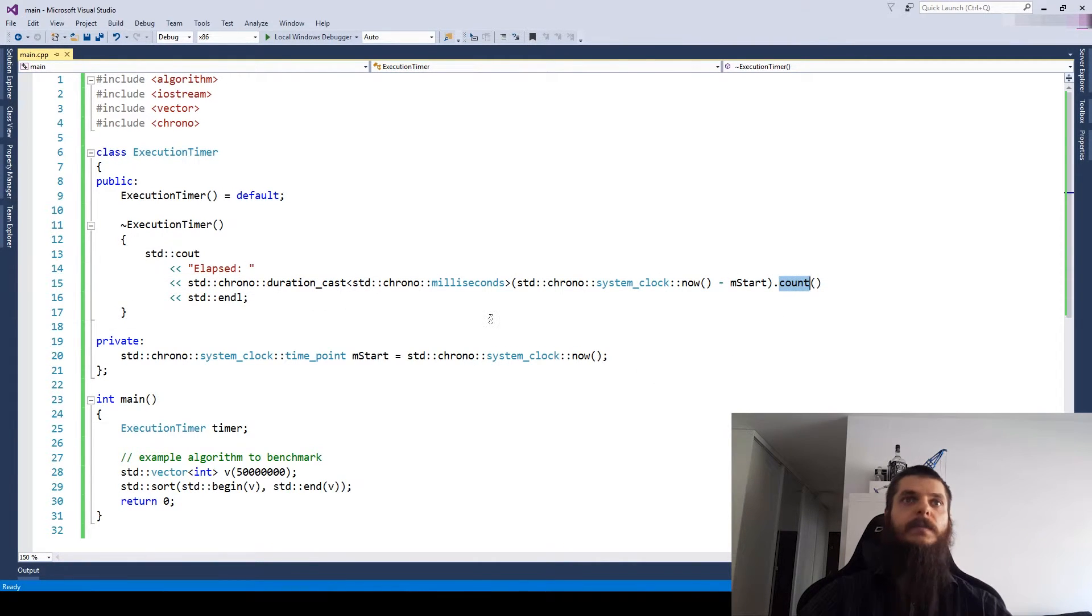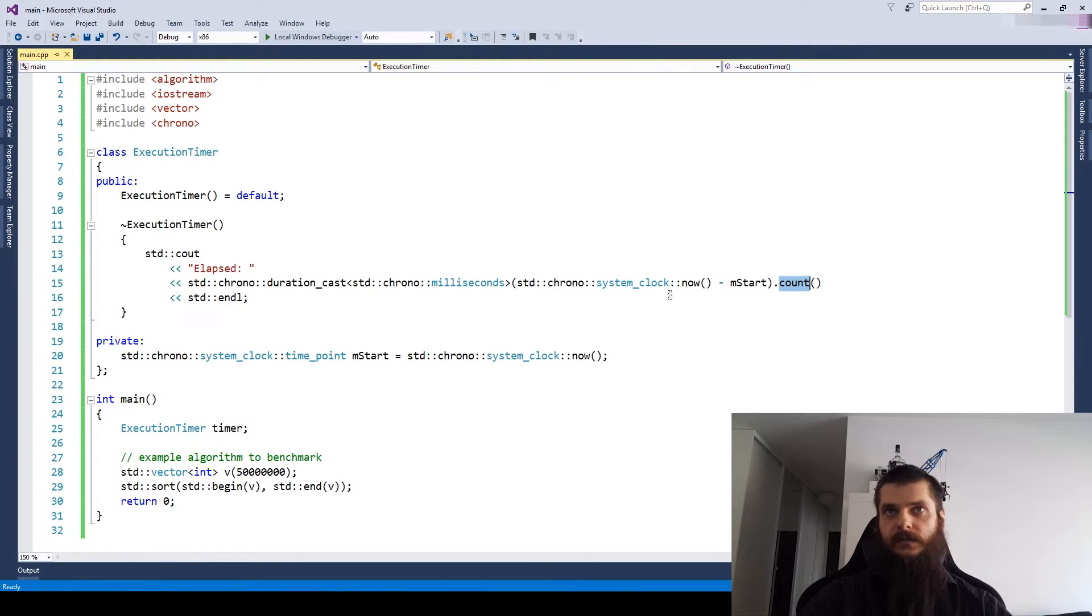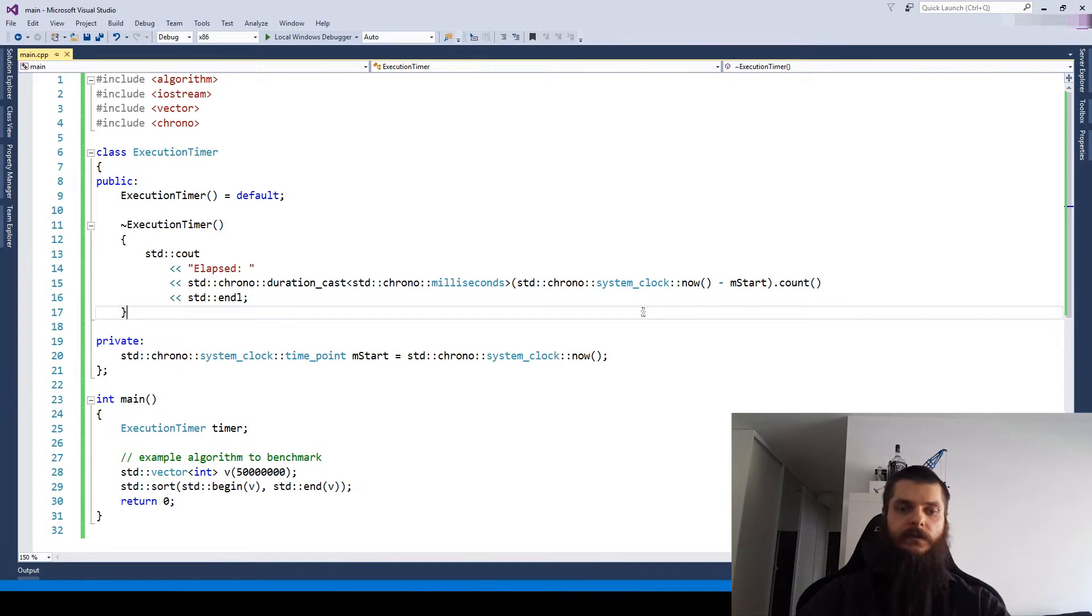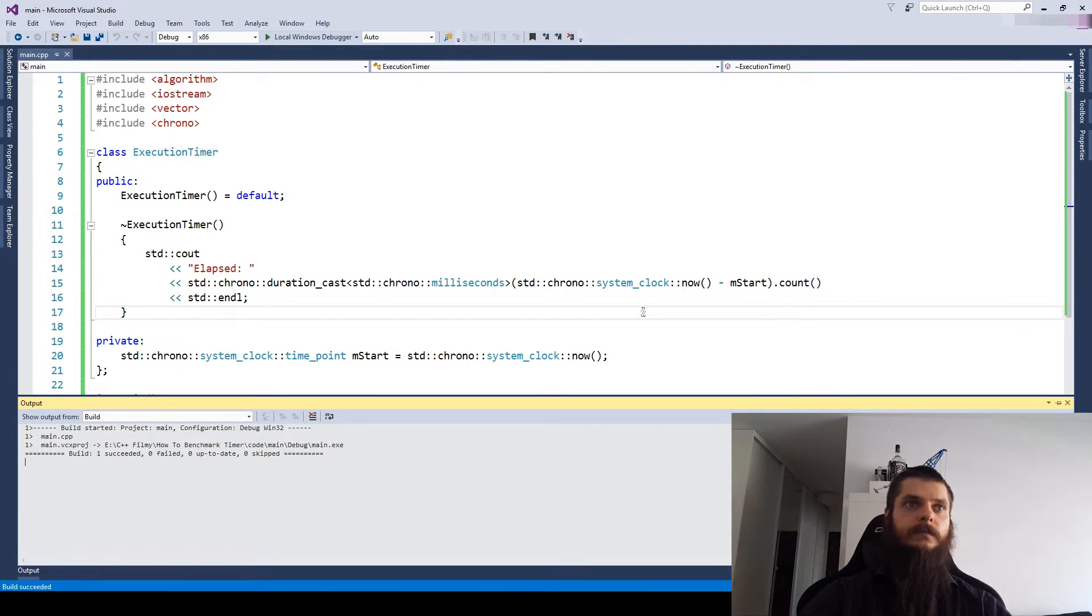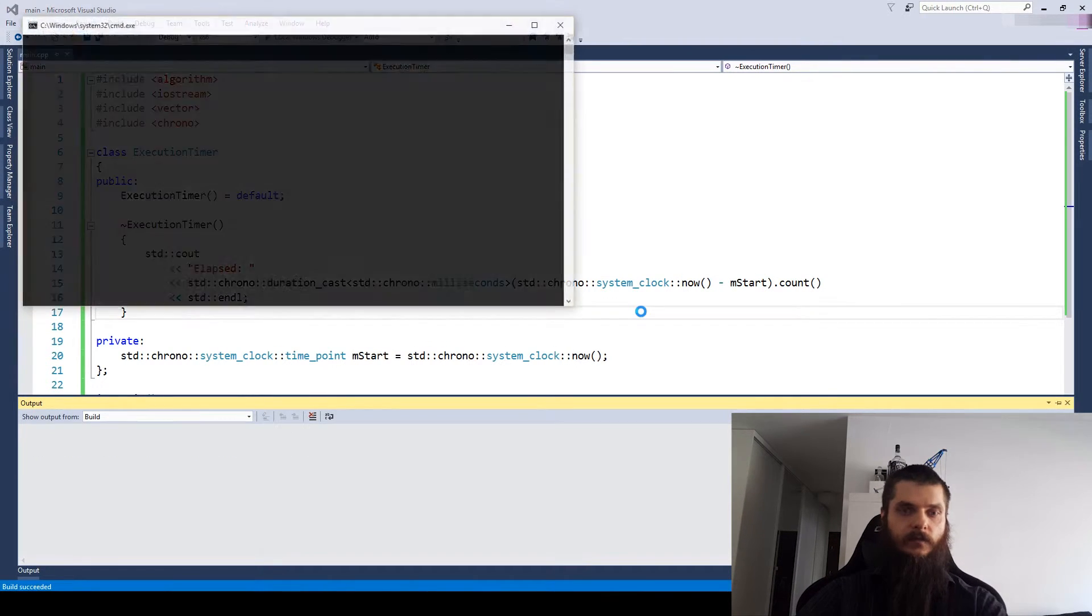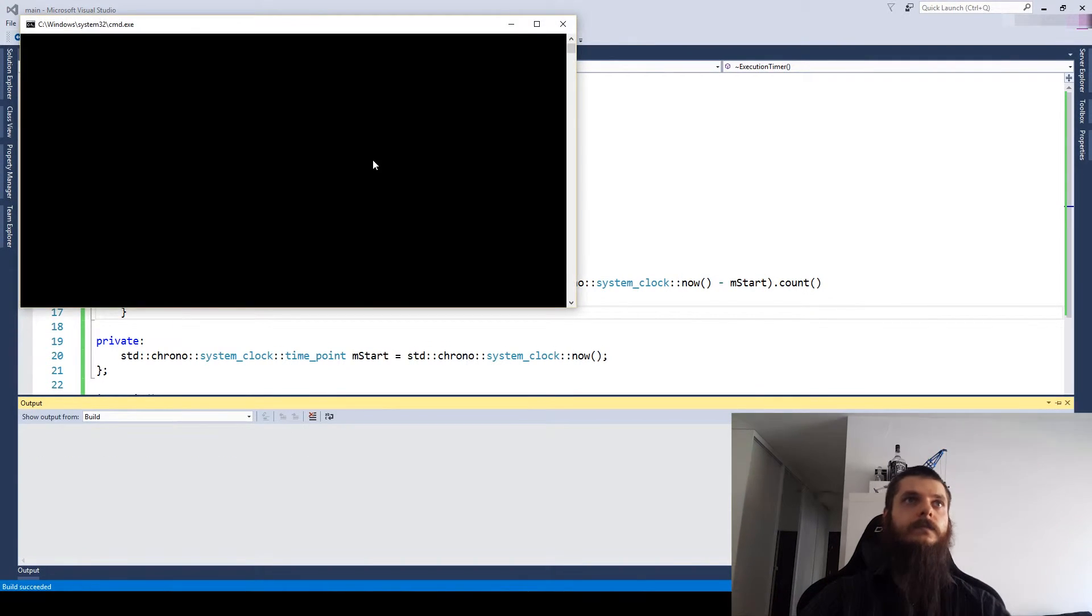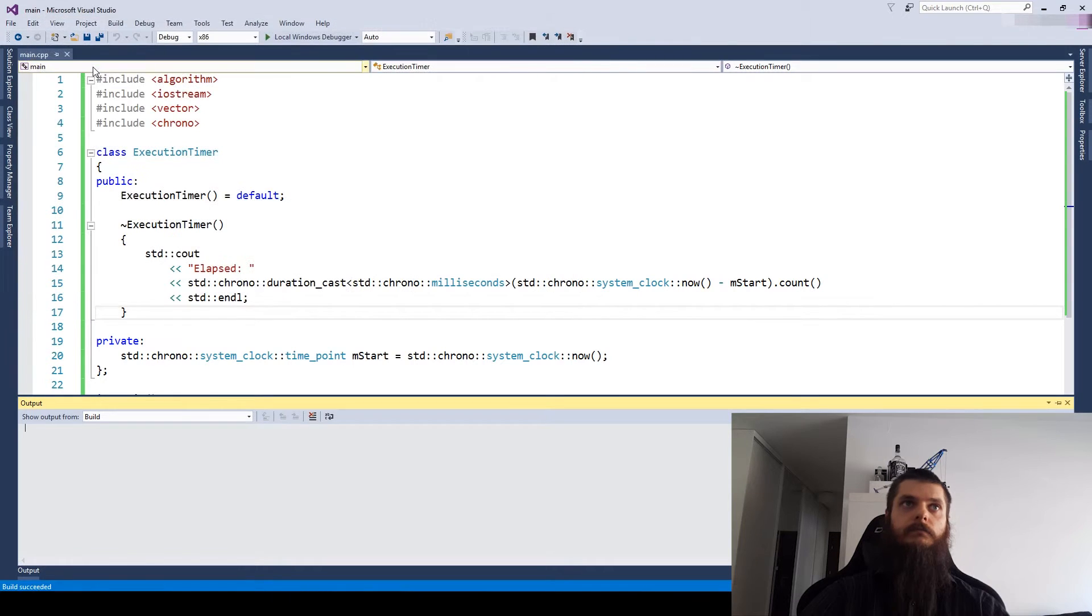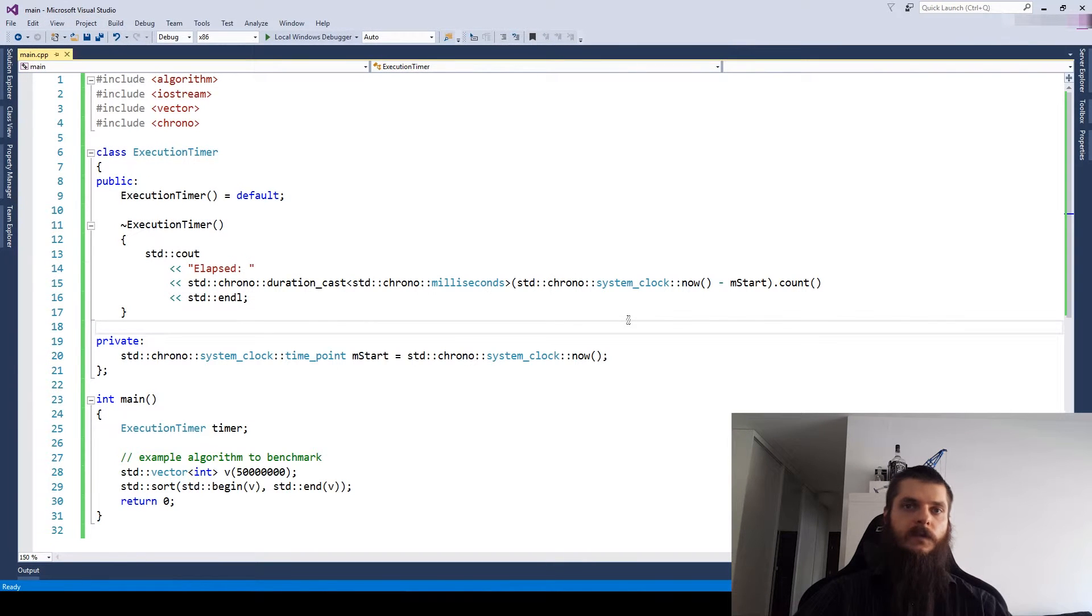So now we know that this represents a millisecond, and count returns the millisecond count of the duration, which in fact means milliseconds between the starting and ending time point. So let's see, 2107 milliseconds.